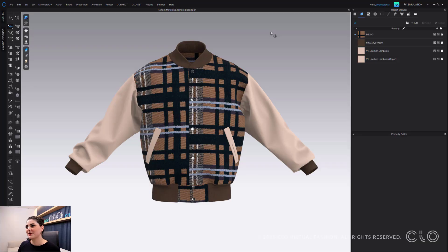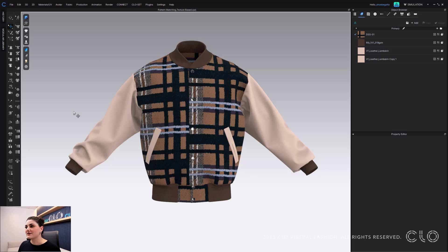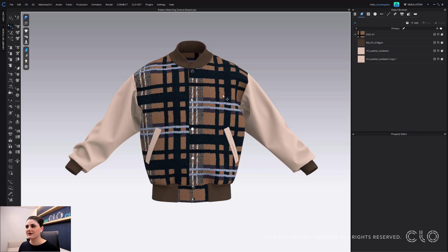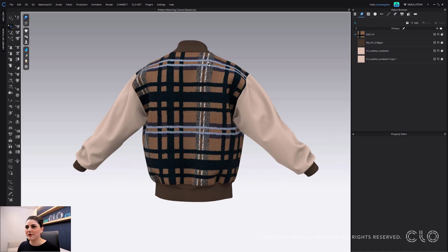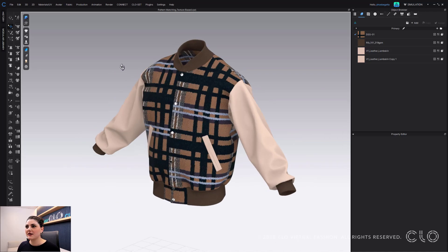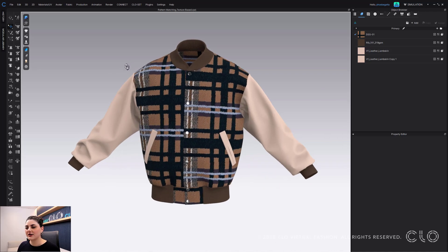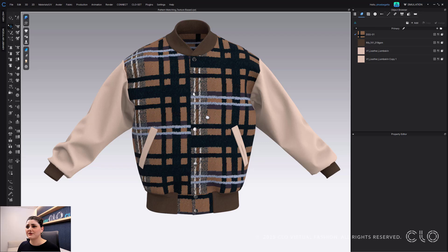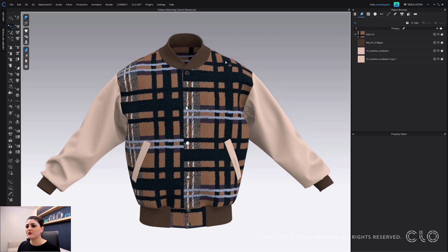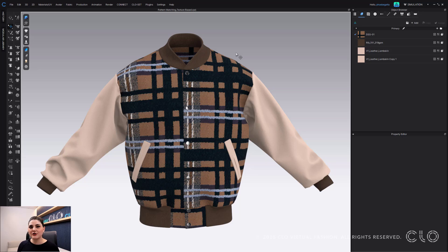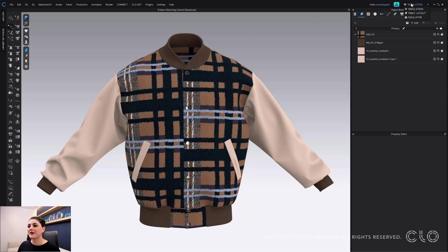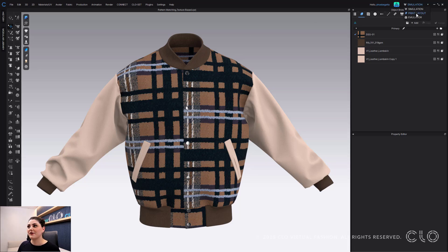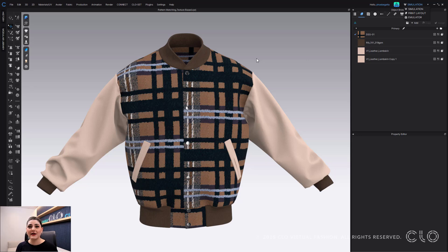All right, so here I have my garment and I've worked really hard to get this print and everything laid out exactly how I like it. My texture is exactly where I want it to be, the lines are hitting where I want them, and all of that. Now if you're a designer or a tech designer or even a production person, you might be feeling a little bit of anxiety because you might be thinking, okay, now if I have to go to print layout and nest this, all of this might get ruined.